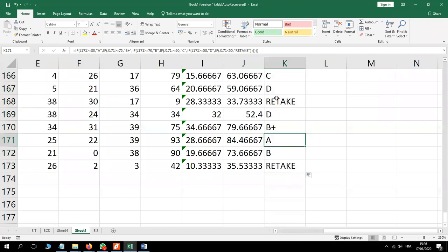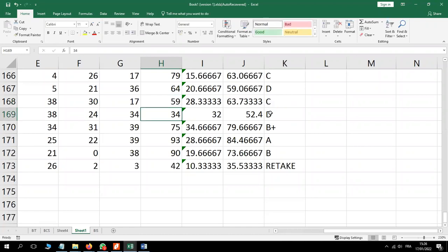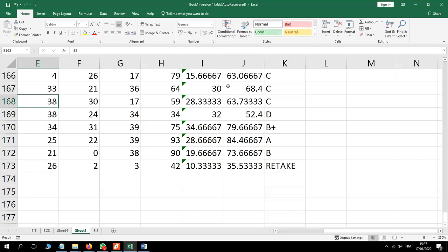For example, this candidate has a Retake with 33. Let me change this score — make it 59. You see the total changes here, and the grade also changes. Once you change something, for example coursework one, all other columns which depend on that change automatically. Let's now look at remarks.